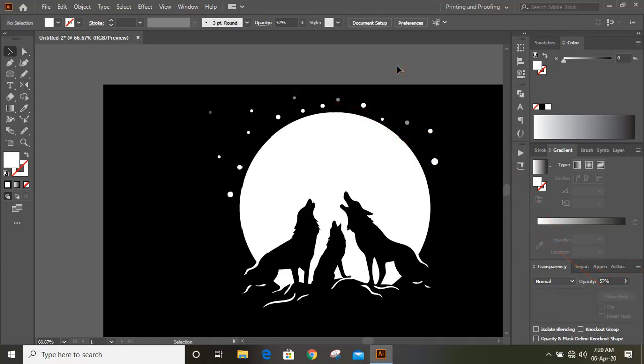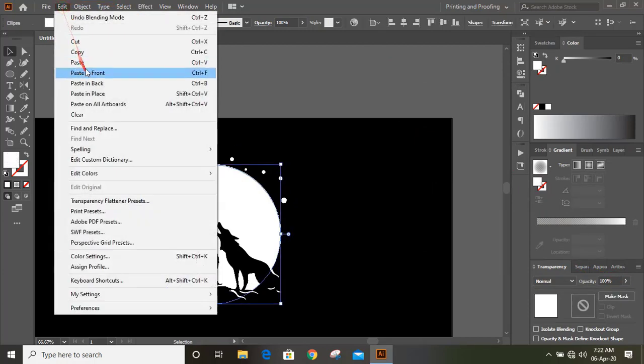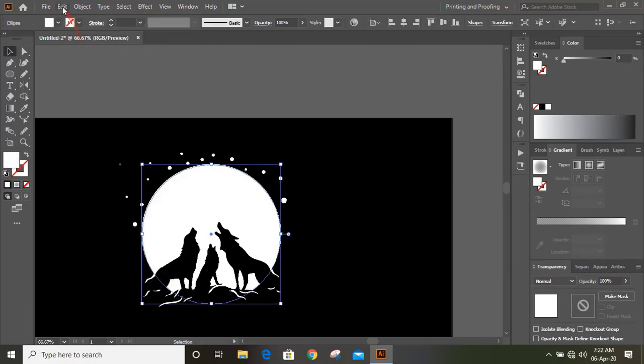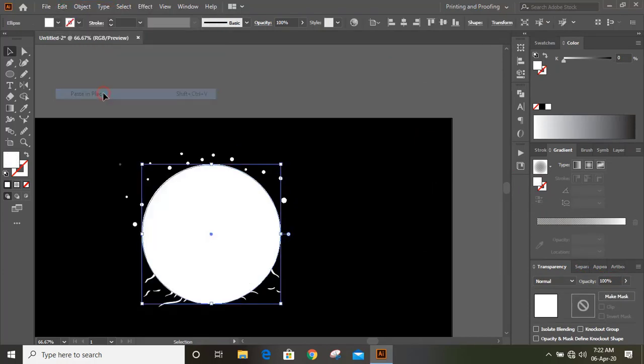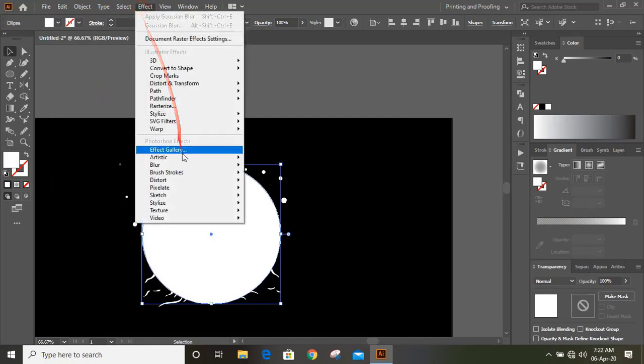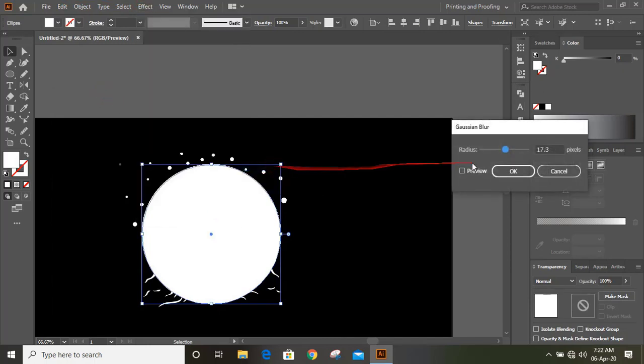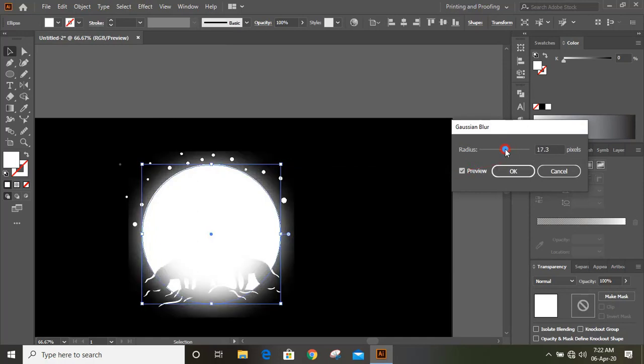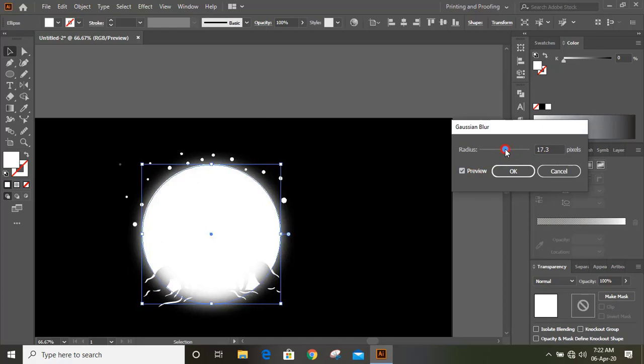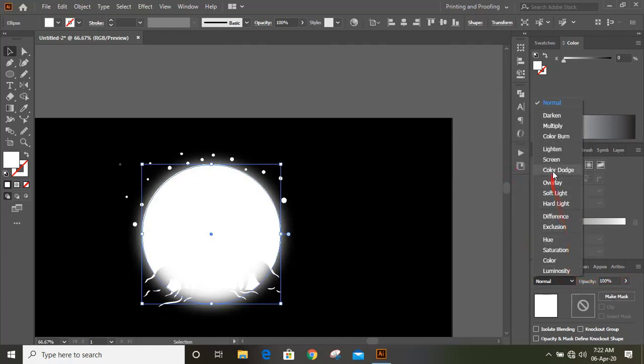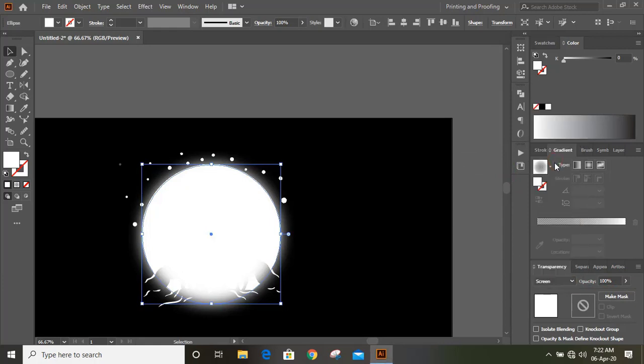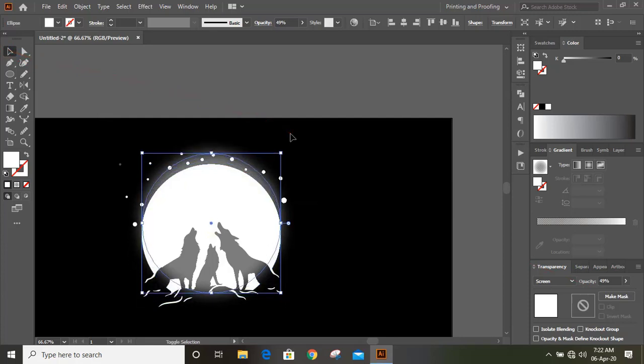Select moon circle and do copy, paste in place. And now give effect here, Gaussian blur. And here you can slide the radius. OK. Now click on screen and give some transparency. And move it by using arrow key.